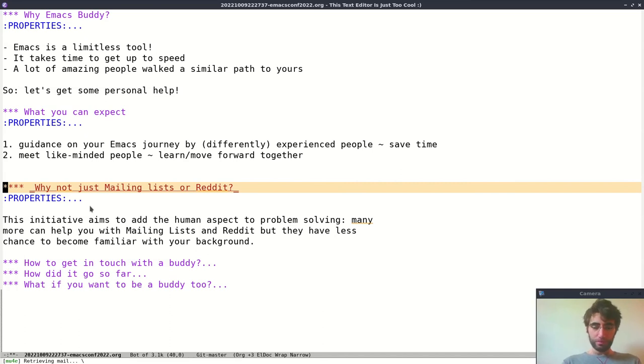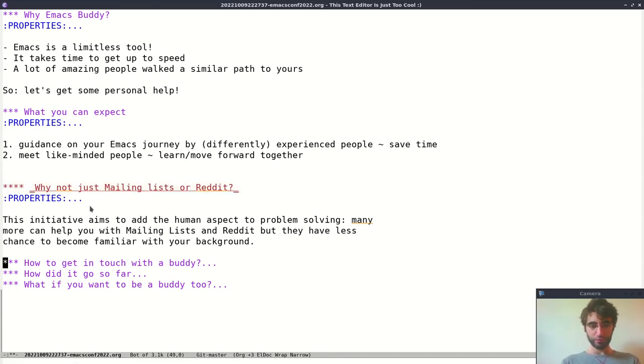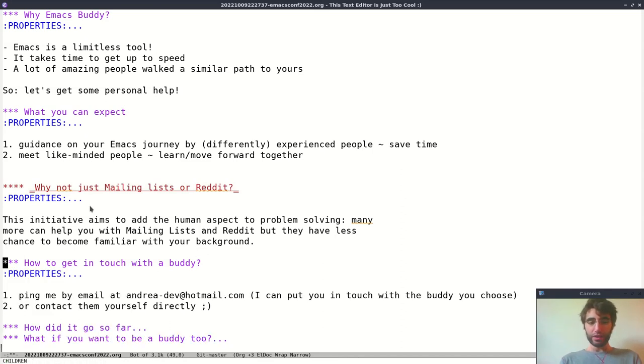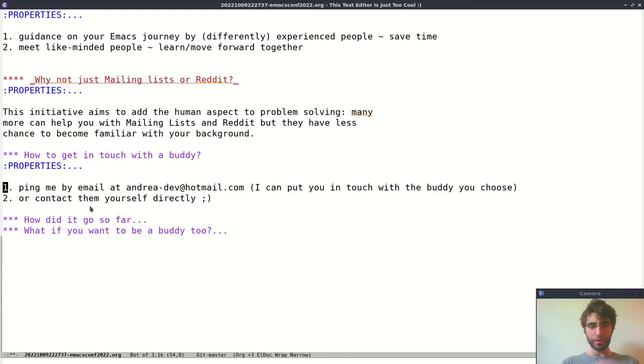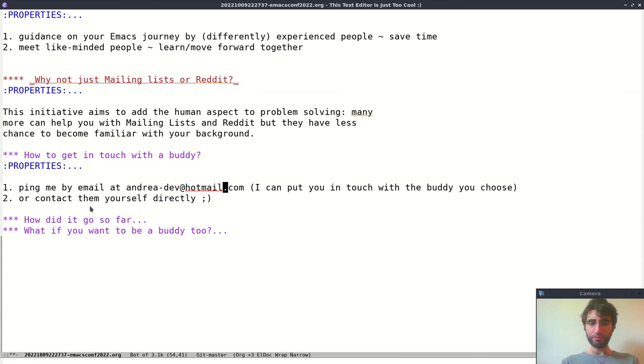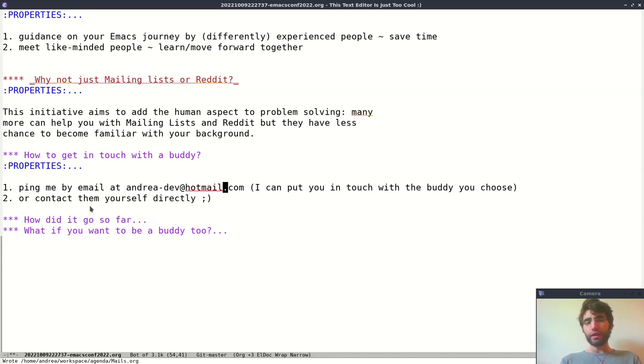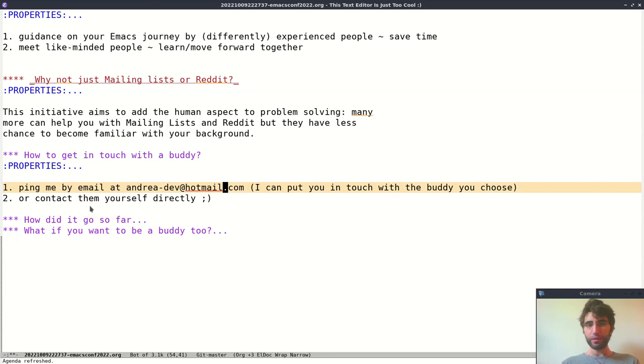So given that, how do you get in touch with a buddy? Well, the thing is easy. Just ping me at this email, andreadev.mail.com, and I can put you in touch with one of the buddies that are available.